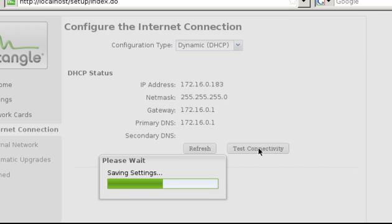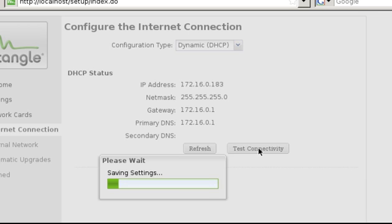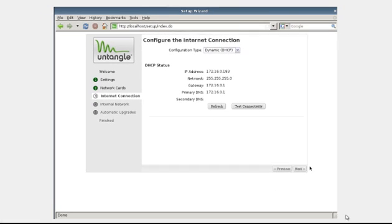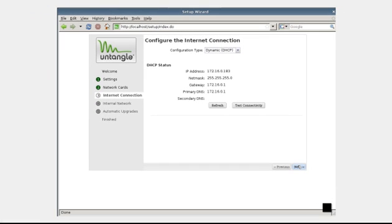If your test fails, check your settings to be sure you entered the IP information properly. Once the test completes, click OK and Next to continue.